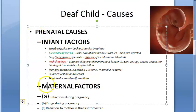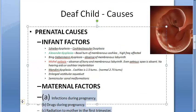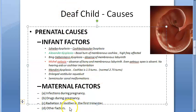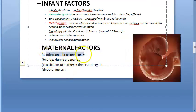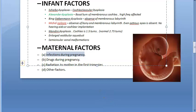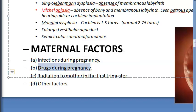Now moving to maternal factors under prenatal causes. Maternal factors include: infections during pregnancy (TORCH infections — toxoplasmosis, rubella, cytomegalovirus, herpes type 1 and 2, syphilis) which can cause hearing loss in the fetus. Drugs used during pregnancy such as streptomycin, gentamicin, tobramycin, amikacin, quinine, and chloroquine can cross the placental barrier and damage the cochlea.